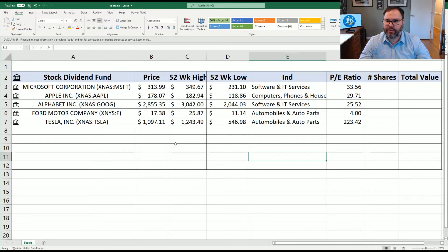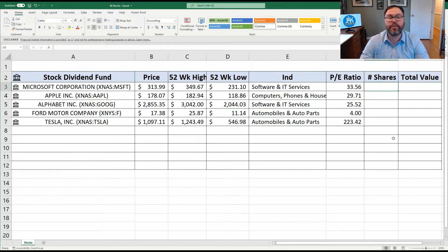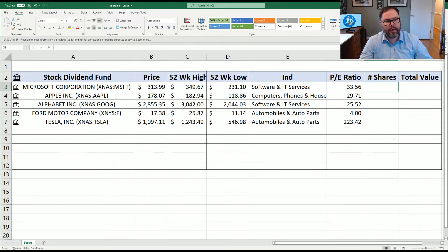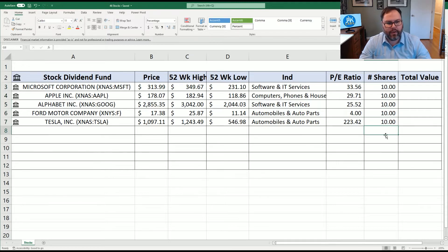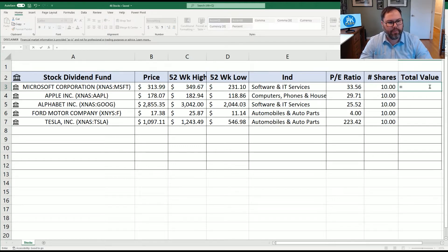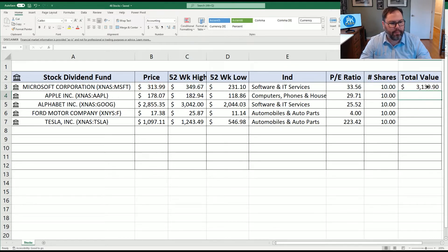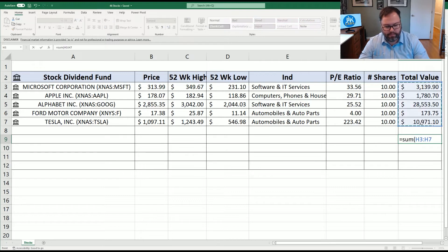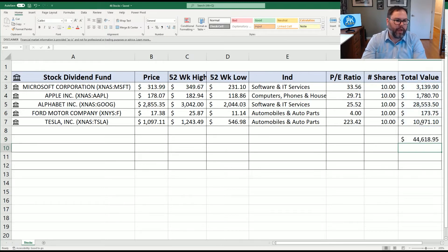So now let's say we had some shares of all these companies — let's say 10 shares of each. We're just going to come in here and enter the 10s. Now we want to know what's the current value of those shares. Our value is going to be number of shares times the price. We'll copy that down, and if we wanted a total, we'll use the SUM function. And we can see we have $44,618.95 in these fictional shares that we're saying we own.